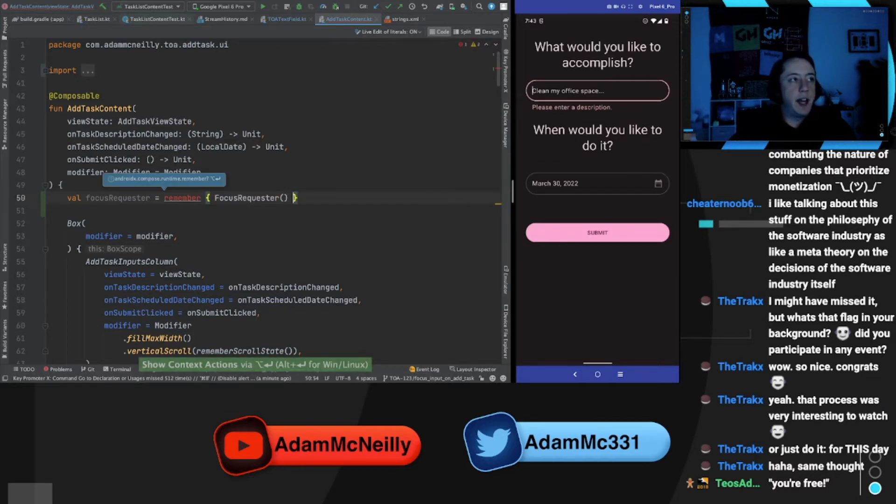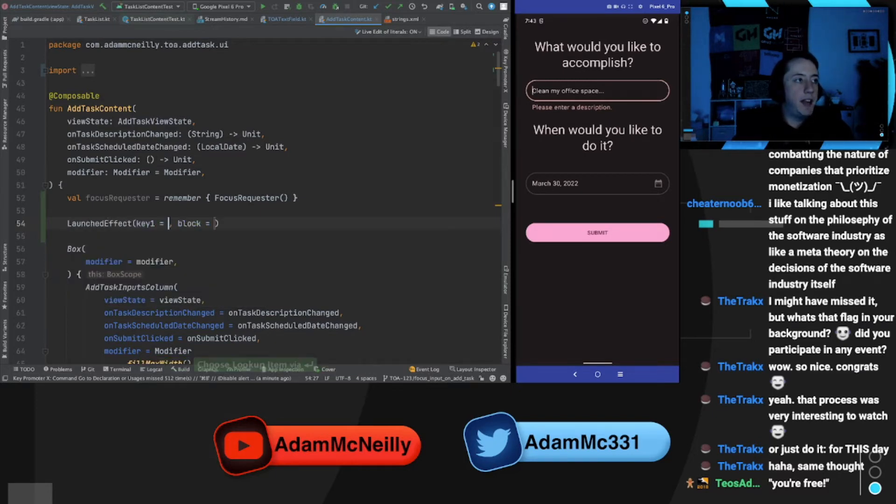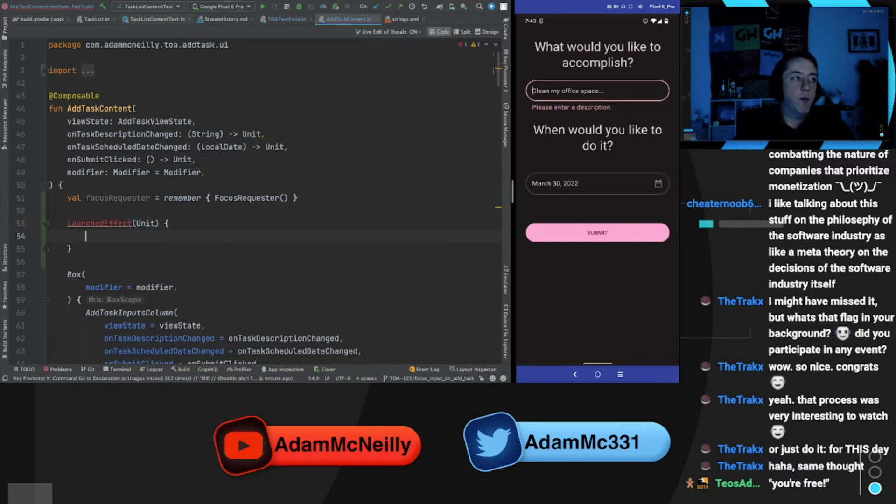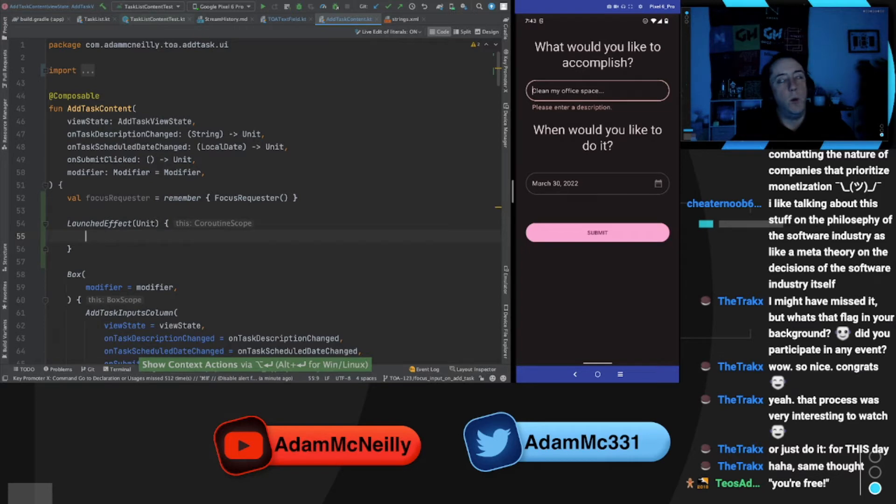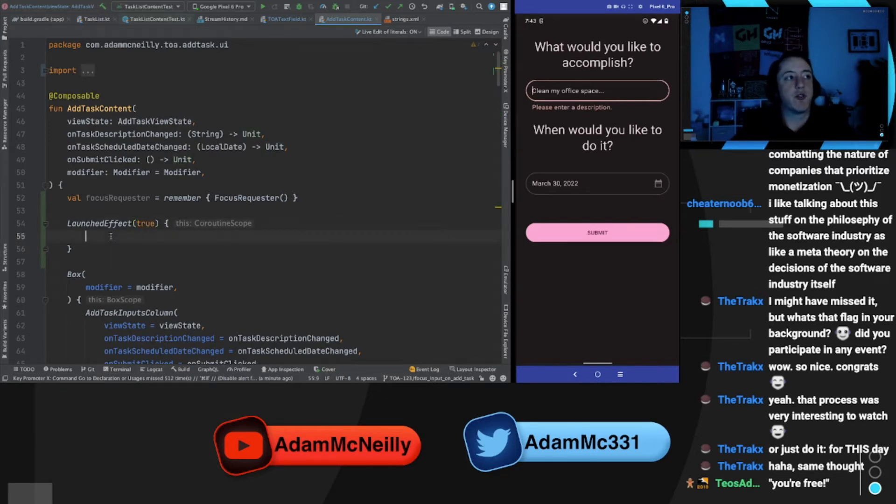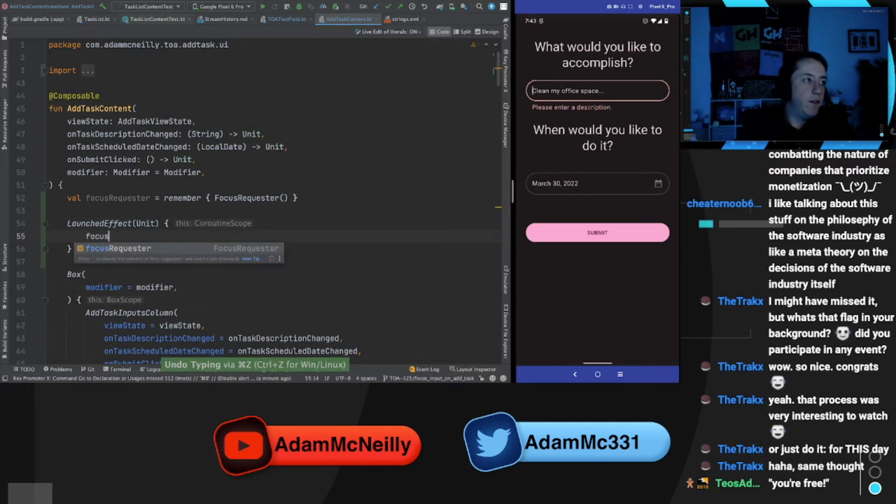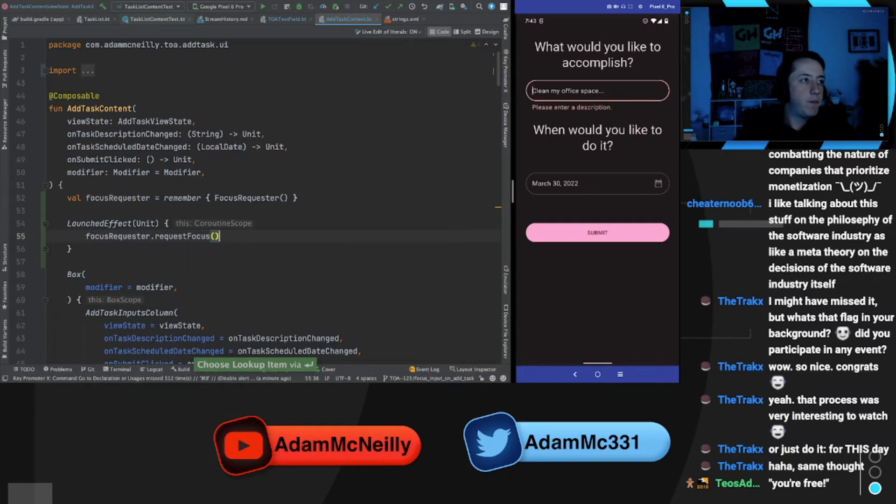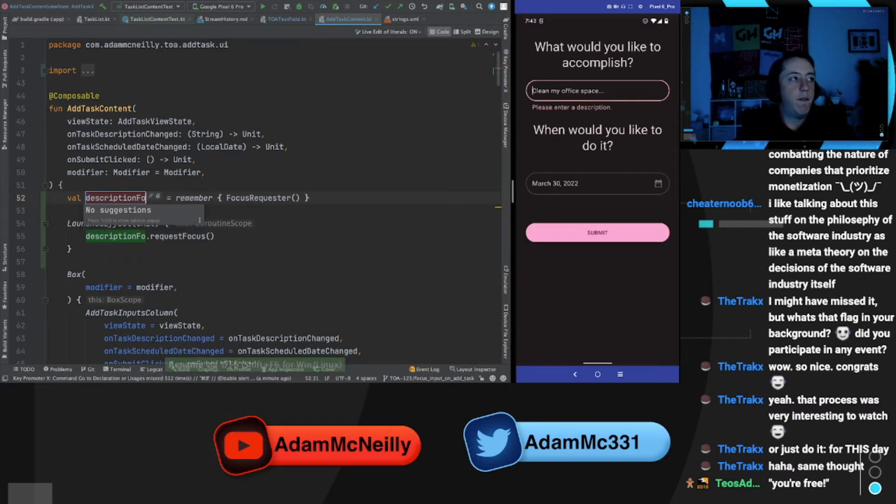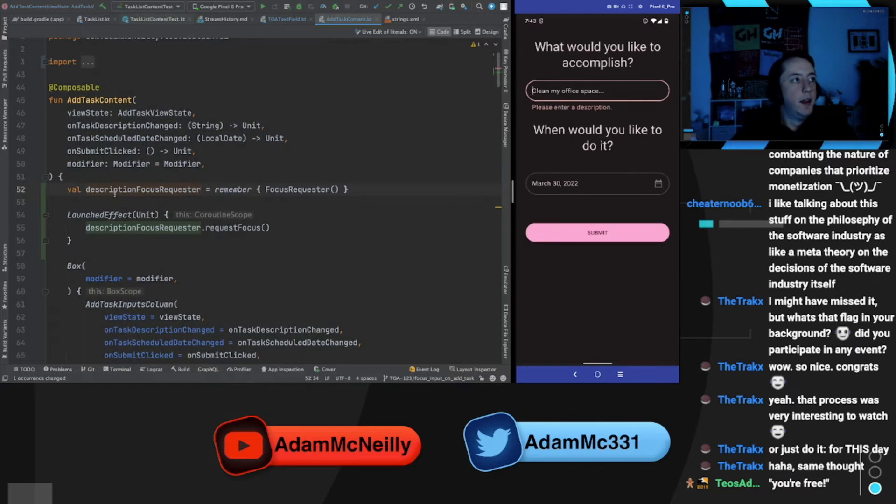And we'll do exactly what the Stack Overflow post said, which is we can just do a launched effect and we could pass the key as unit, which basically tells it to run once. A launched effect, I think whenever the key changes runs again, but we don't want that. In addition to unit, I think you could just do like launched effect true is also a way to say like this should only run once. But then we do focus requester dot request focus. And let's rename this to be even more specific. Let's call this description focus requester.